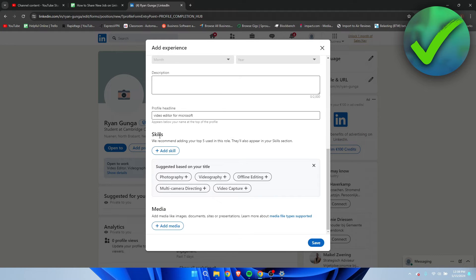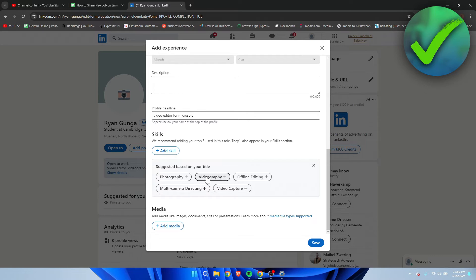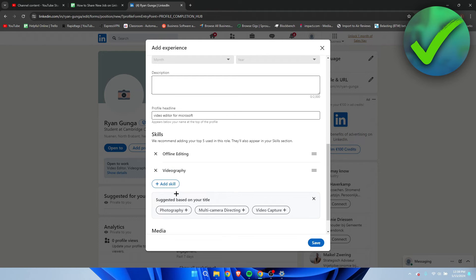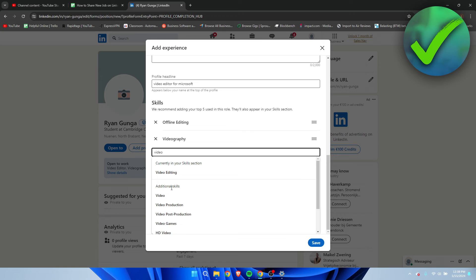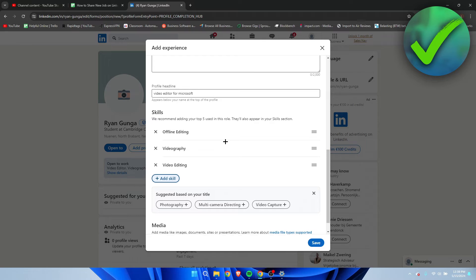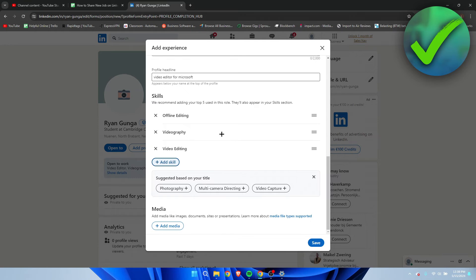So here we can see skills. Now, based on your title, they will also give you a couple of suggestions. So I'm going to do, for example, offline editing, videography. Here I can still do video editing. And then you can add your skills. So they will recommend to add your top five.